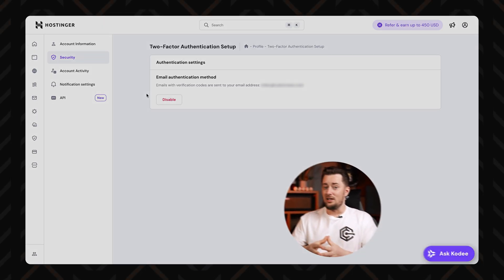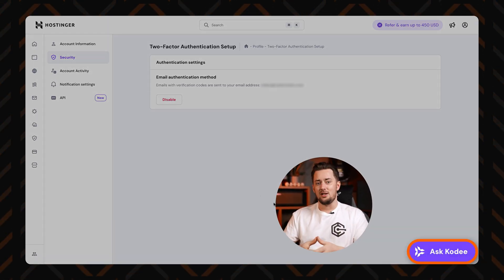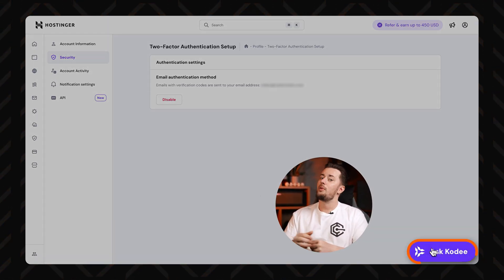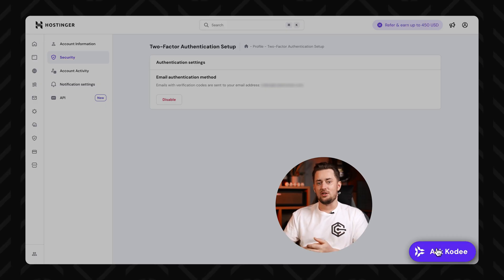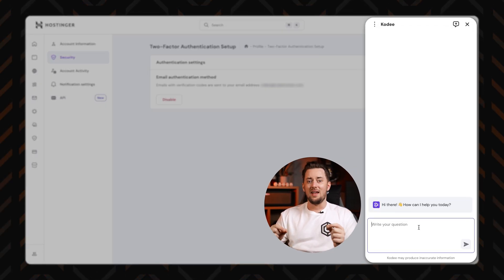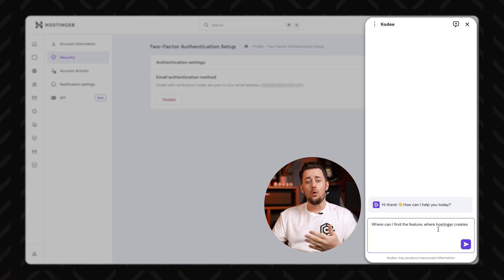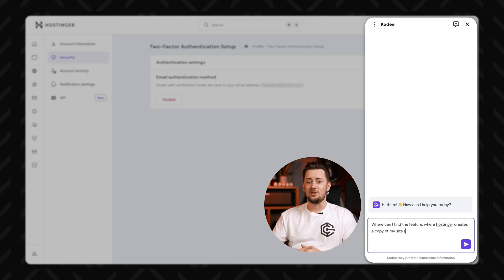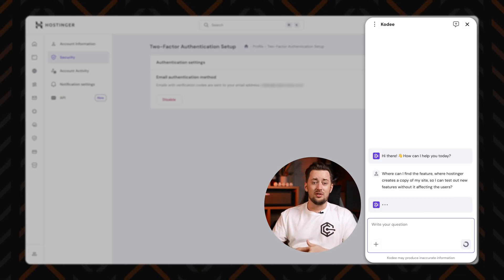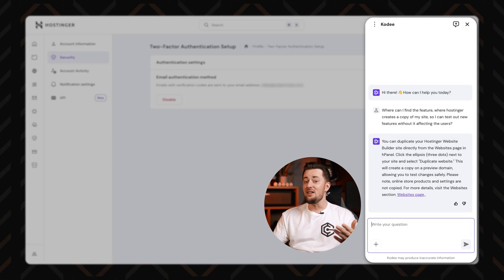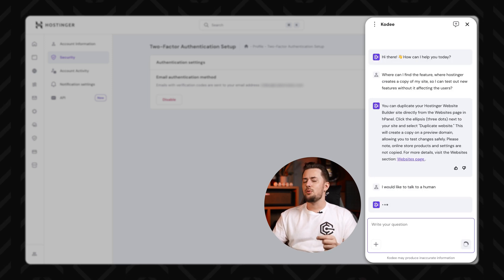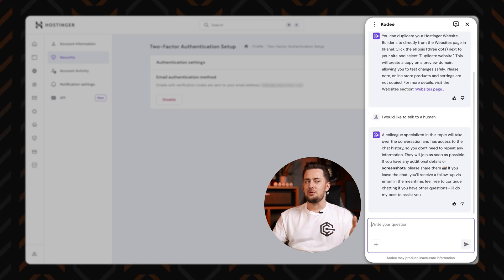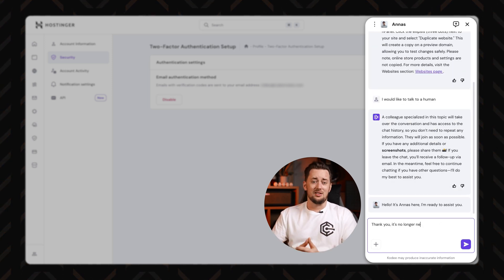And if you ever need help, Hostinger support is built right in. Just hit the help icon or head to the support section. You'll land in Kodi, the AI-supported assistant who can walk you through most issues. It's a natural language bot, so it will perfectly understand you even if you don't know technical terms. But if you need a real human, just type 'talk to human' and you'll get connected.